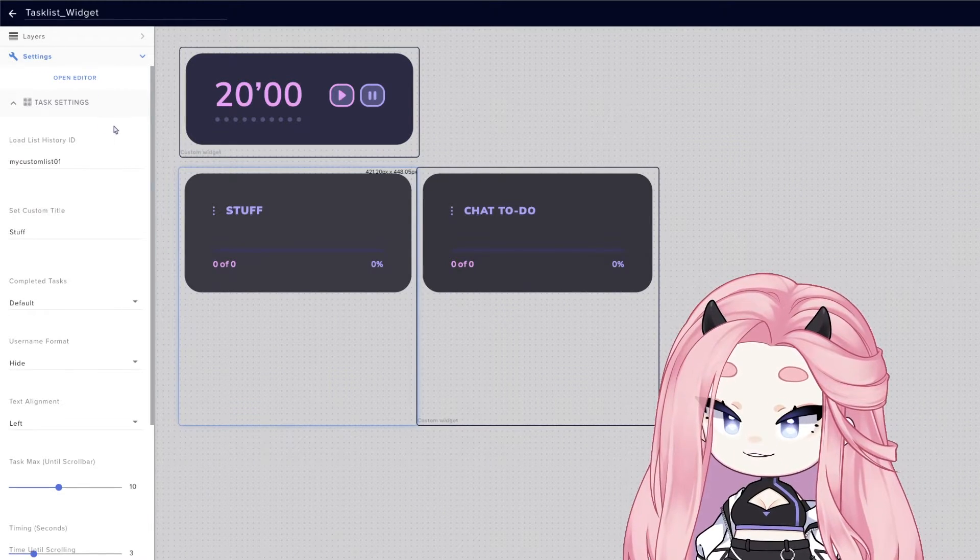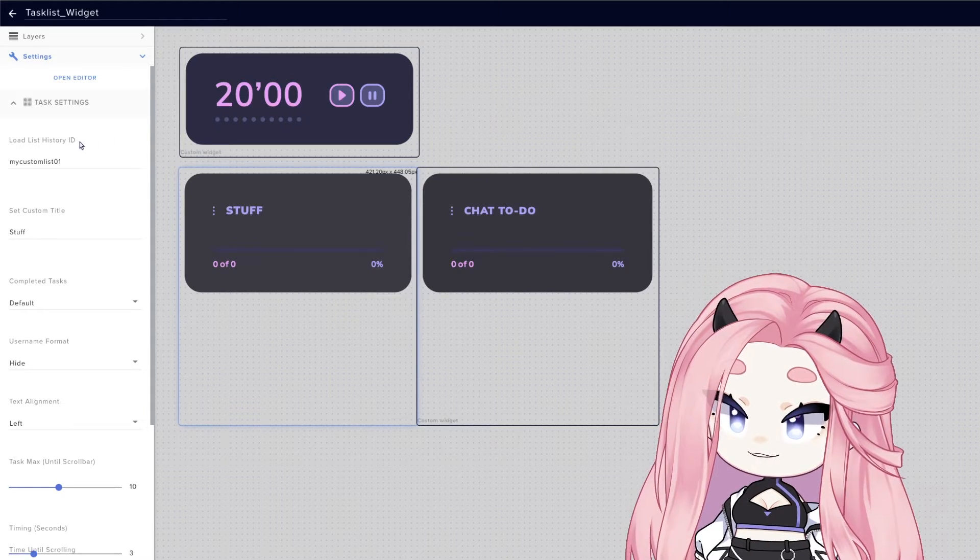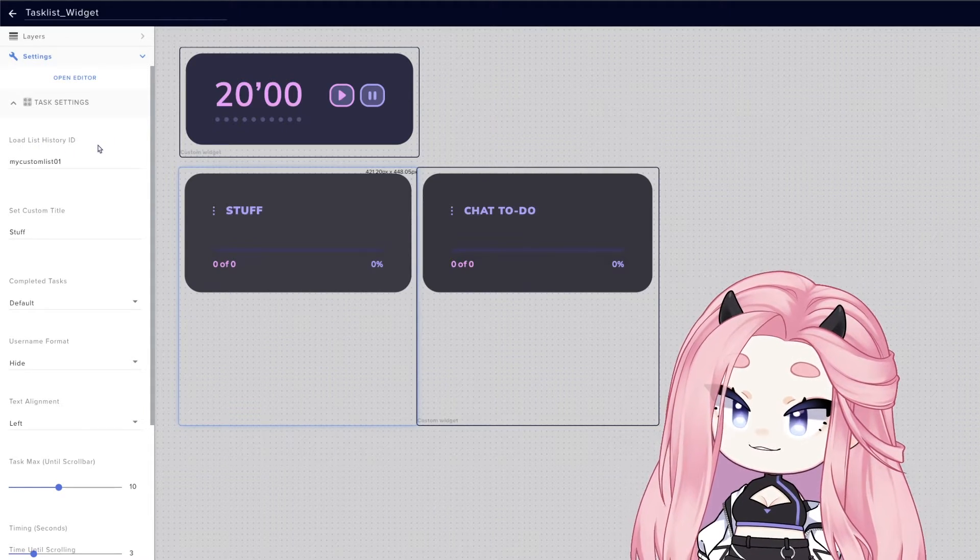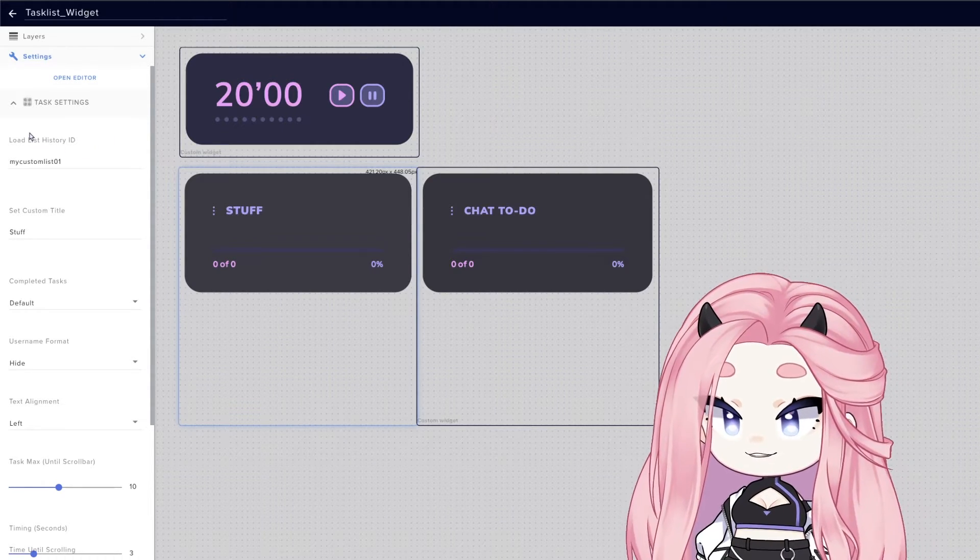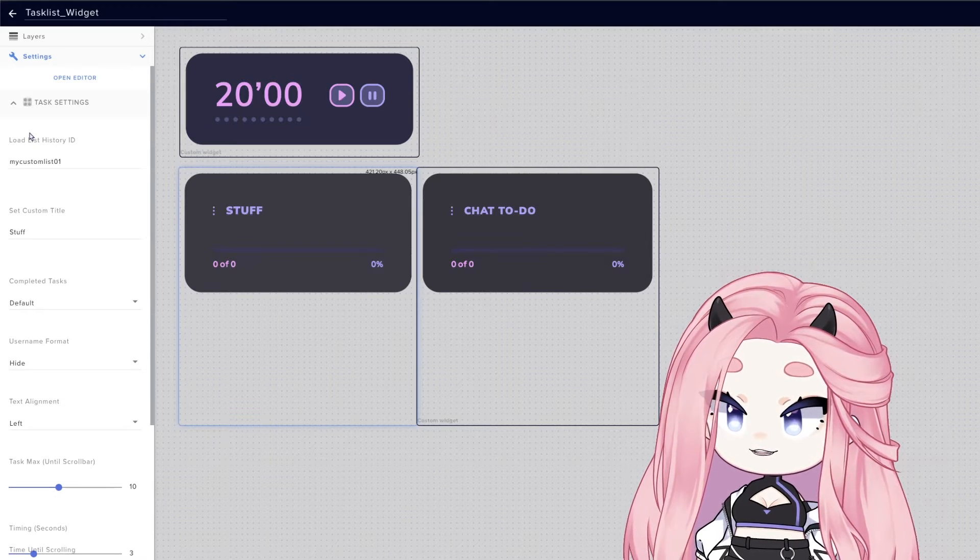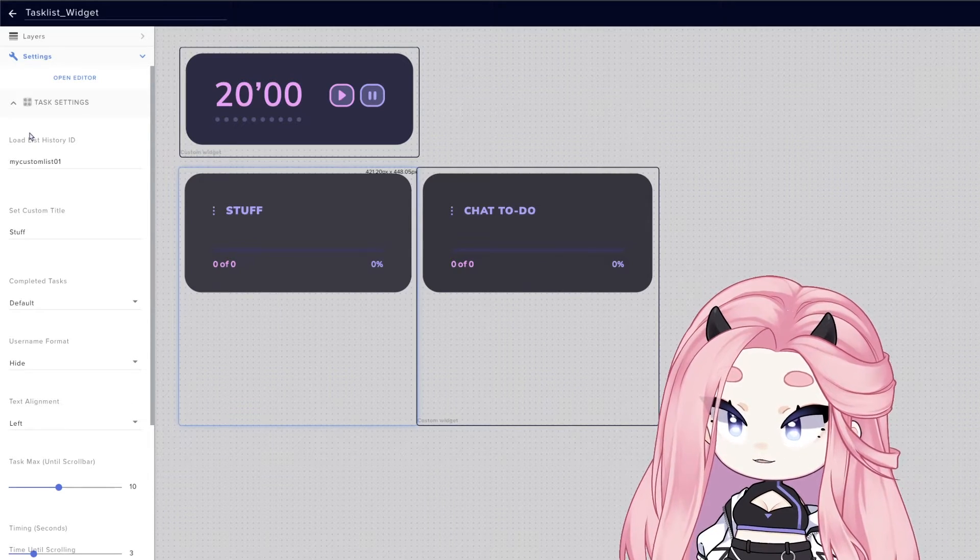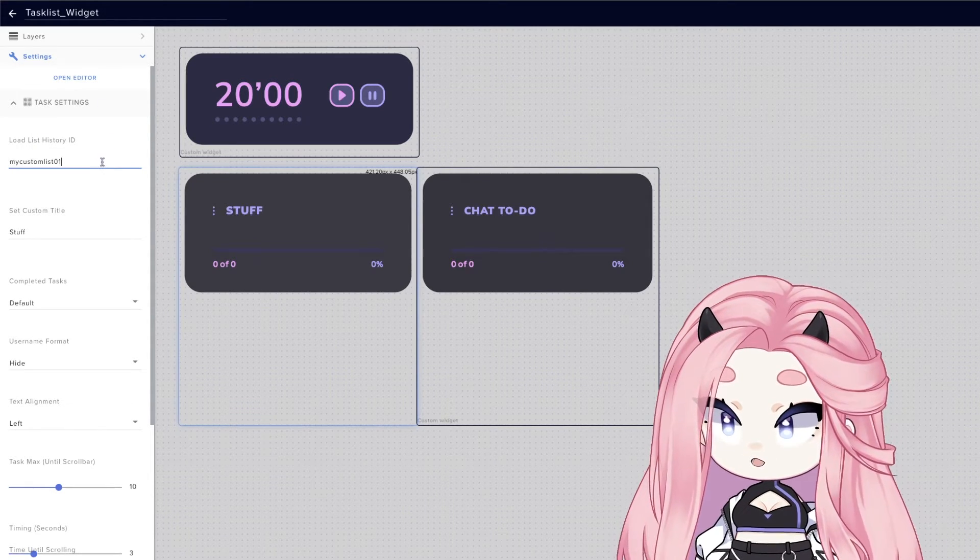So this widget has a very special feature called the history ID. And with this feature, you will be able to save your lists forever without losing progress. Let me show you an example.